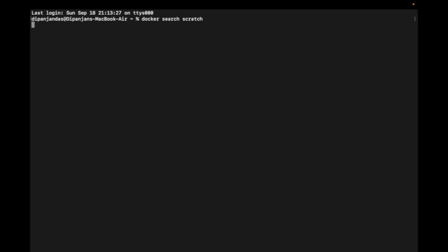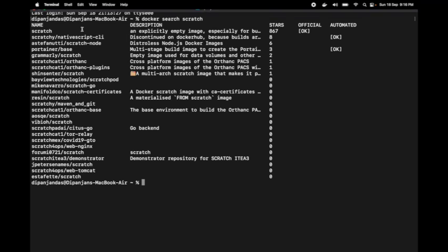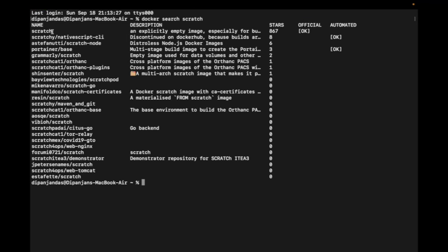It lists all images related to the keyword scratch. The first image is named scratch and is an official image from Docker. The description mentions it is an explicitly empty image, meaning the scratch image has no file system inside it. We cannot execute any shell command on top of that image.